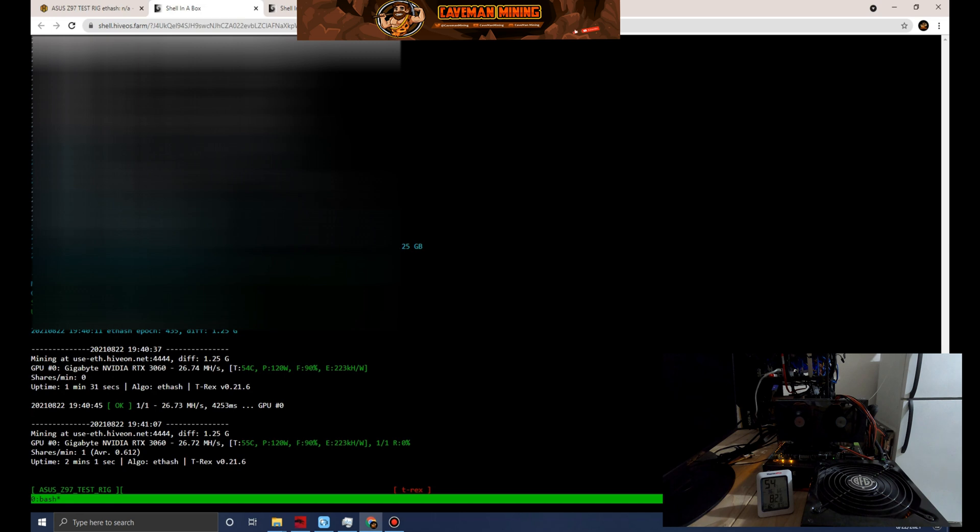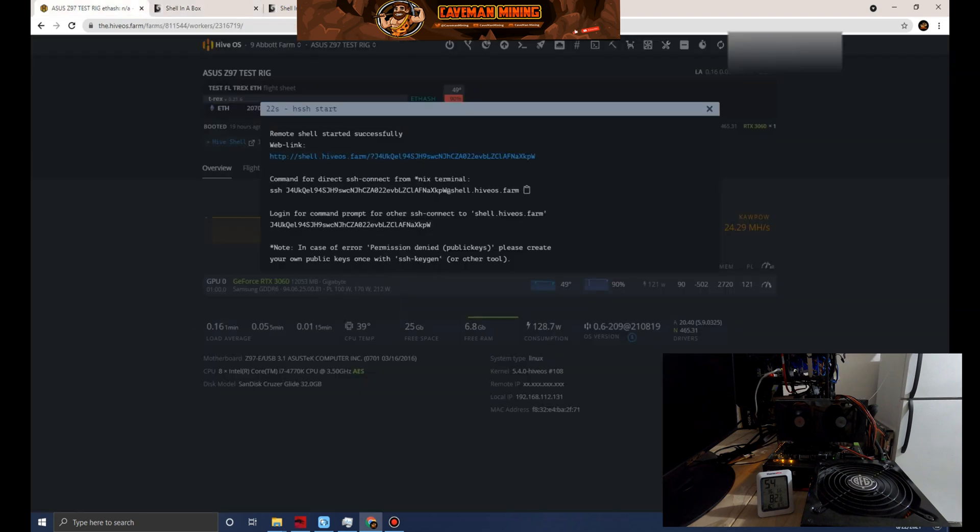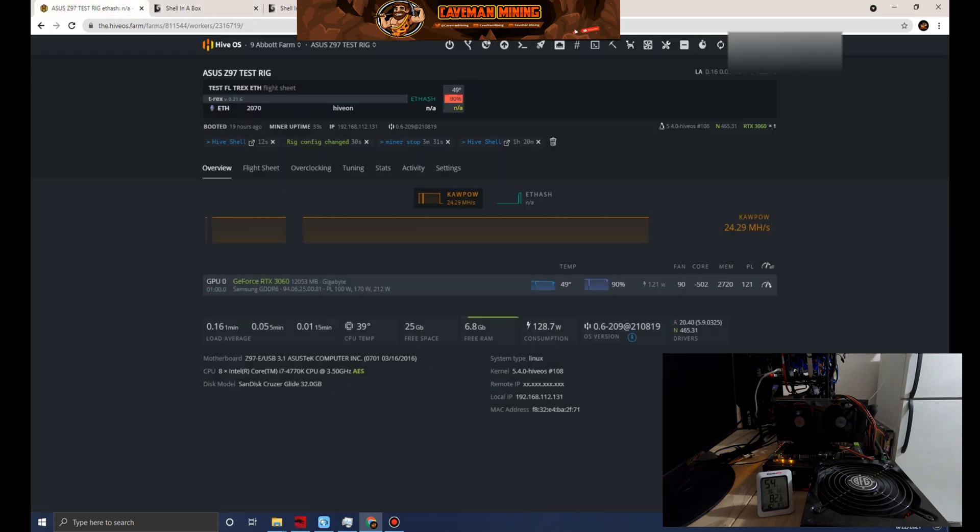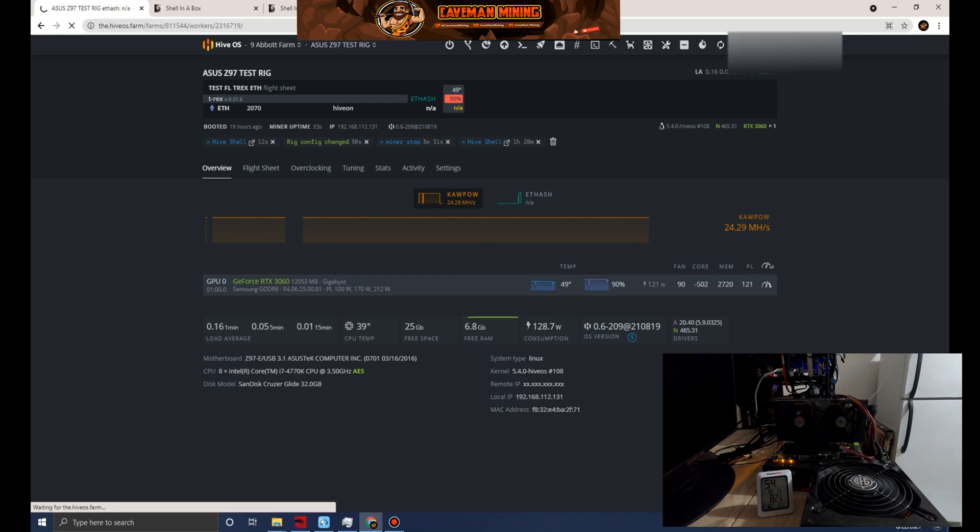Hash rate is still roughly the same. Temperature going up just a little bit now since the card is starting to hash and get a little bit deeper of a load under its belt.